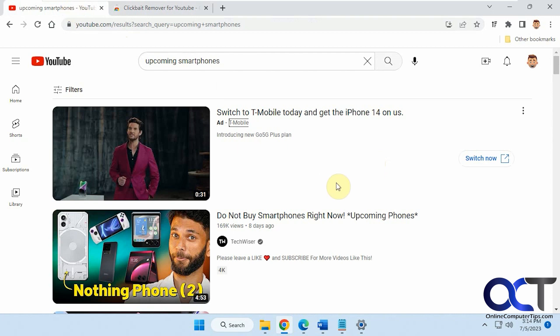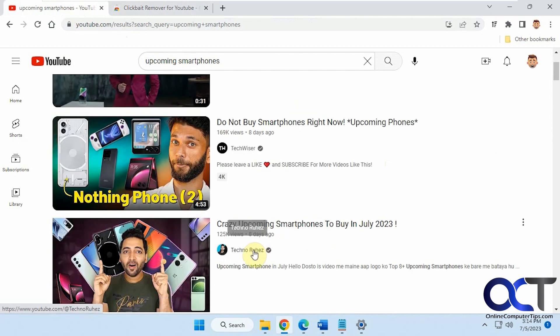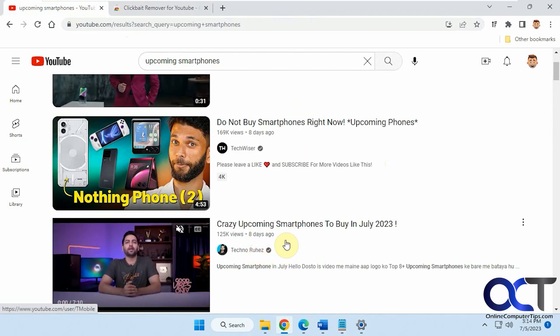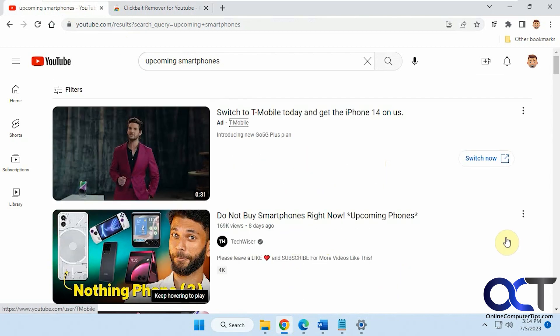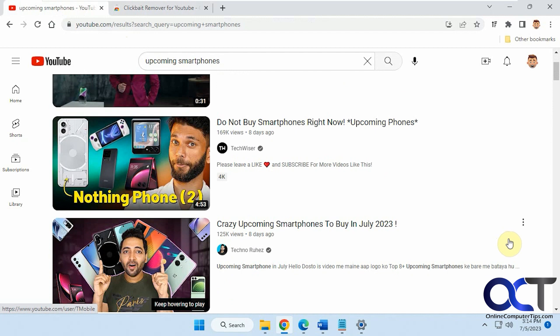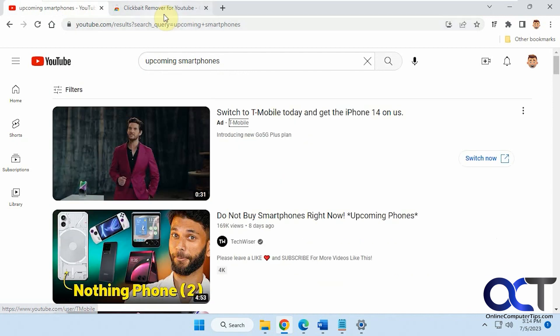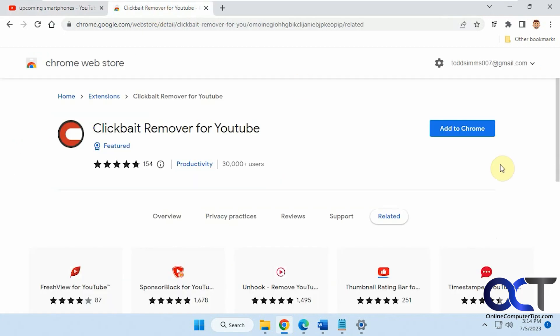We have this TechWiser and TechnoRuez, so just remember those when you see the thumbnail. All you have to do is just add to Chrome. This should work for Edge as well.